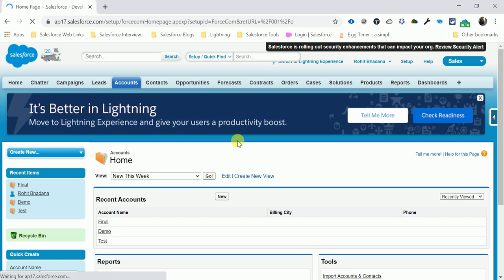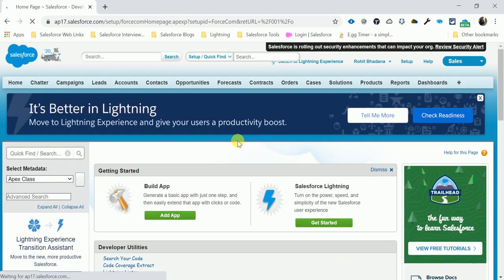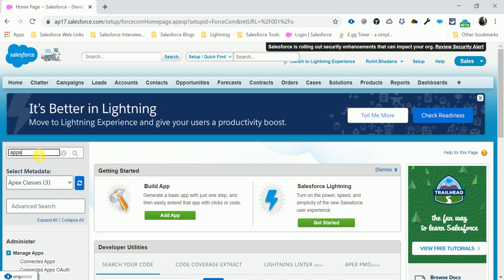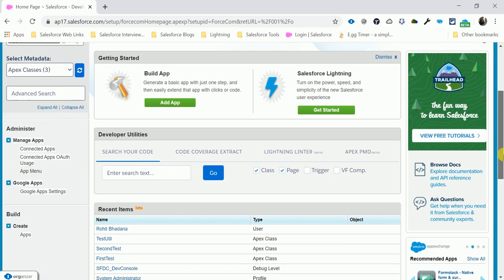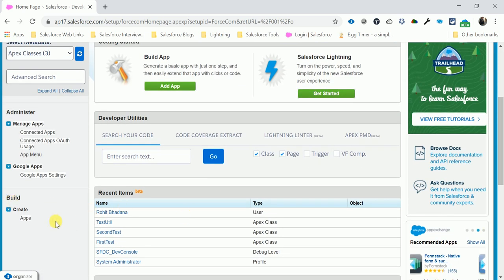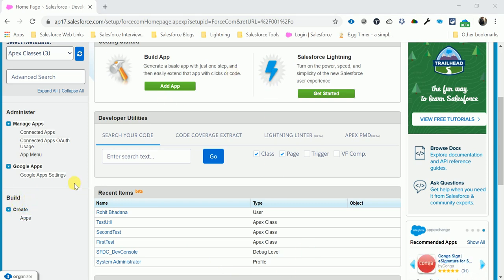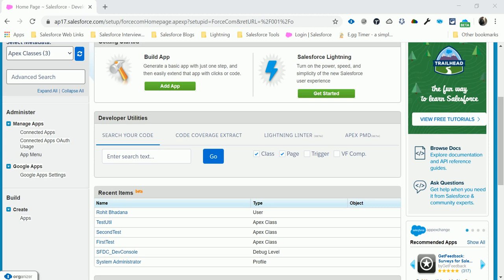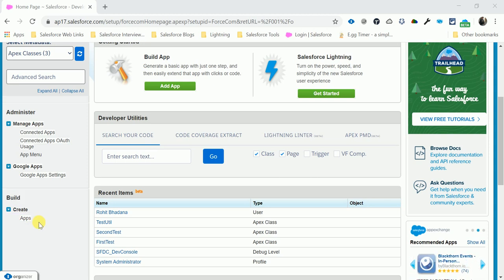I will explain everything related to how to create a custom app and console app, and how many types of app exist in Salesforce. Search for 'Apps' — under the Build menu, go to Create, then App, and click App.